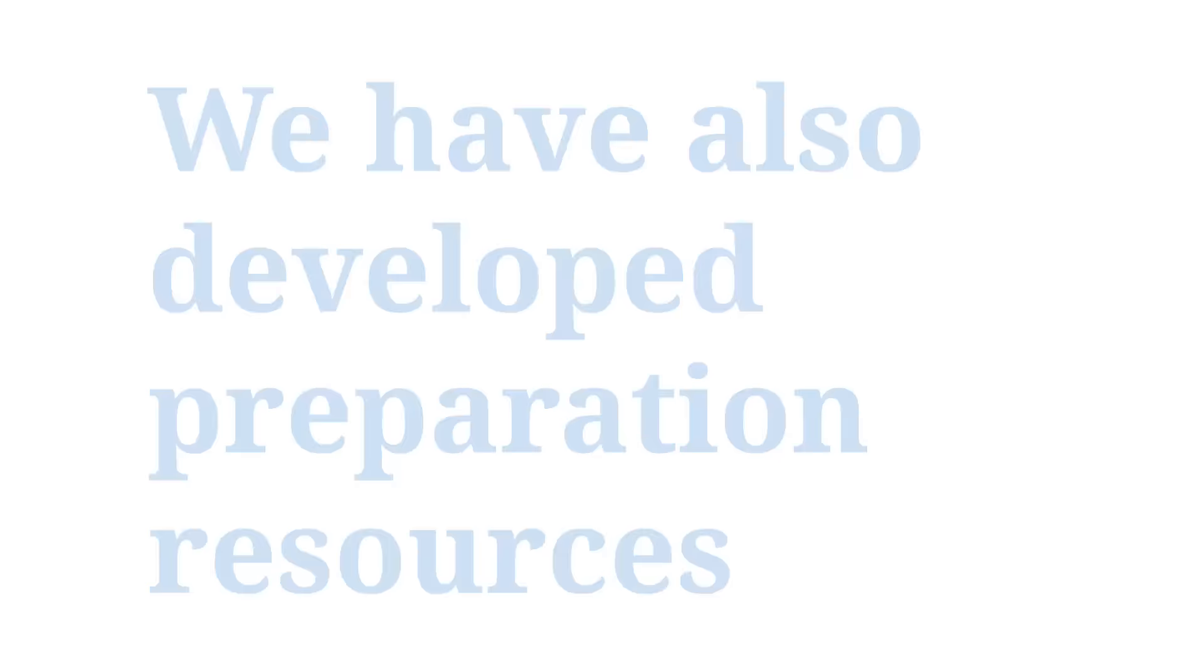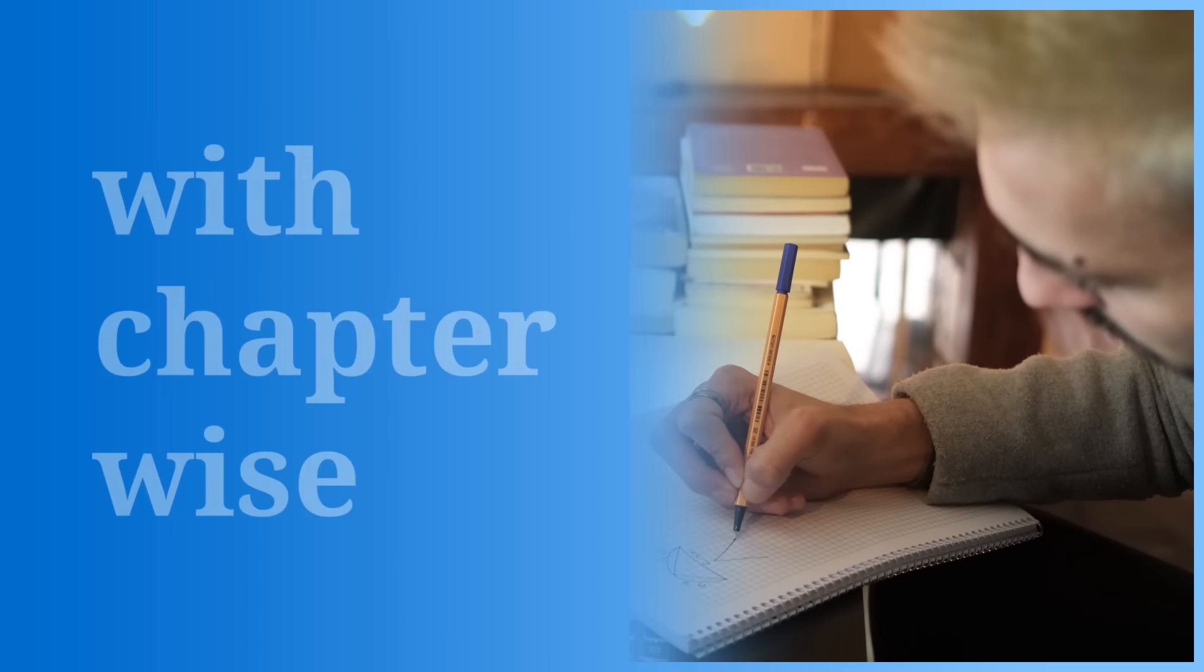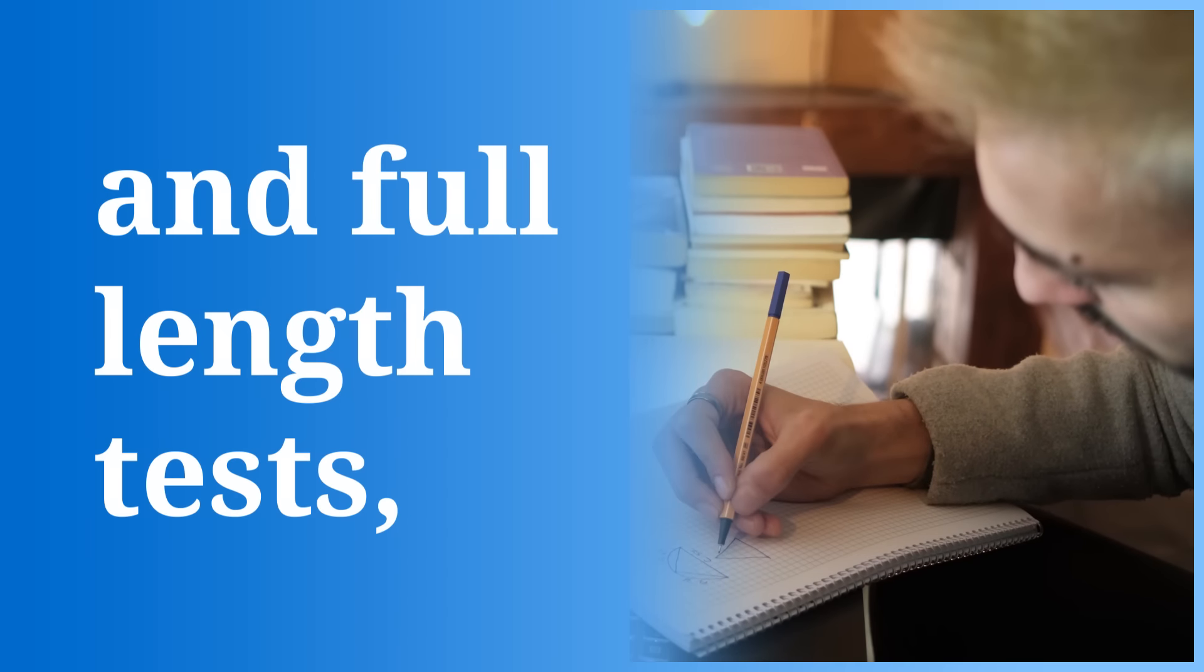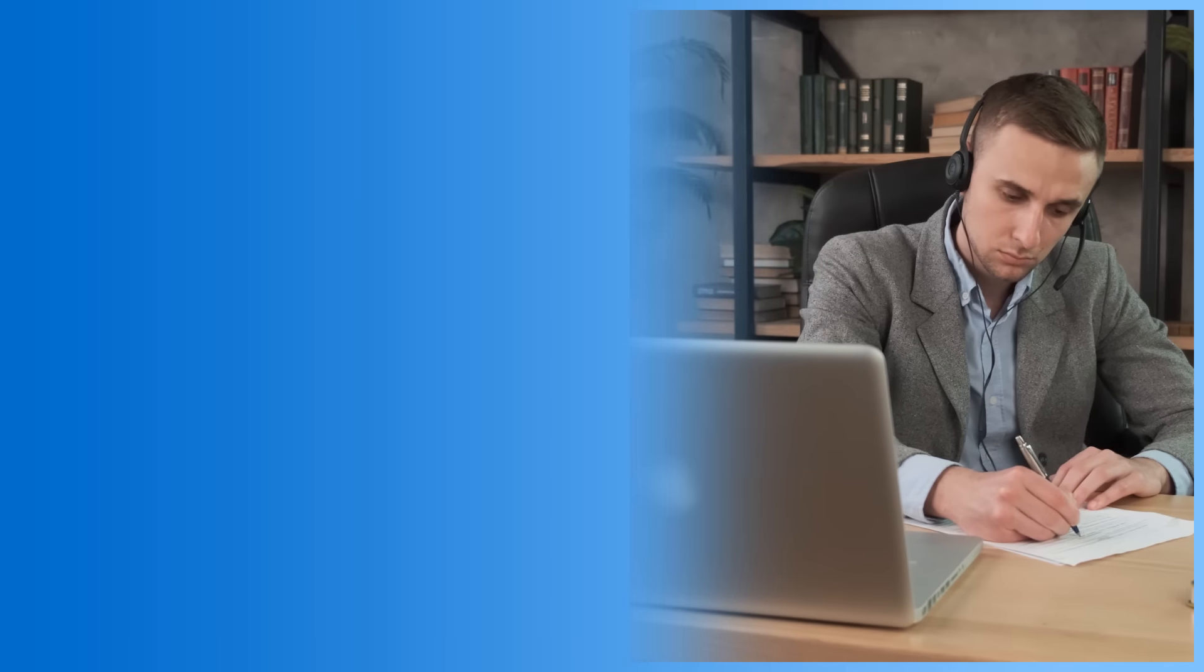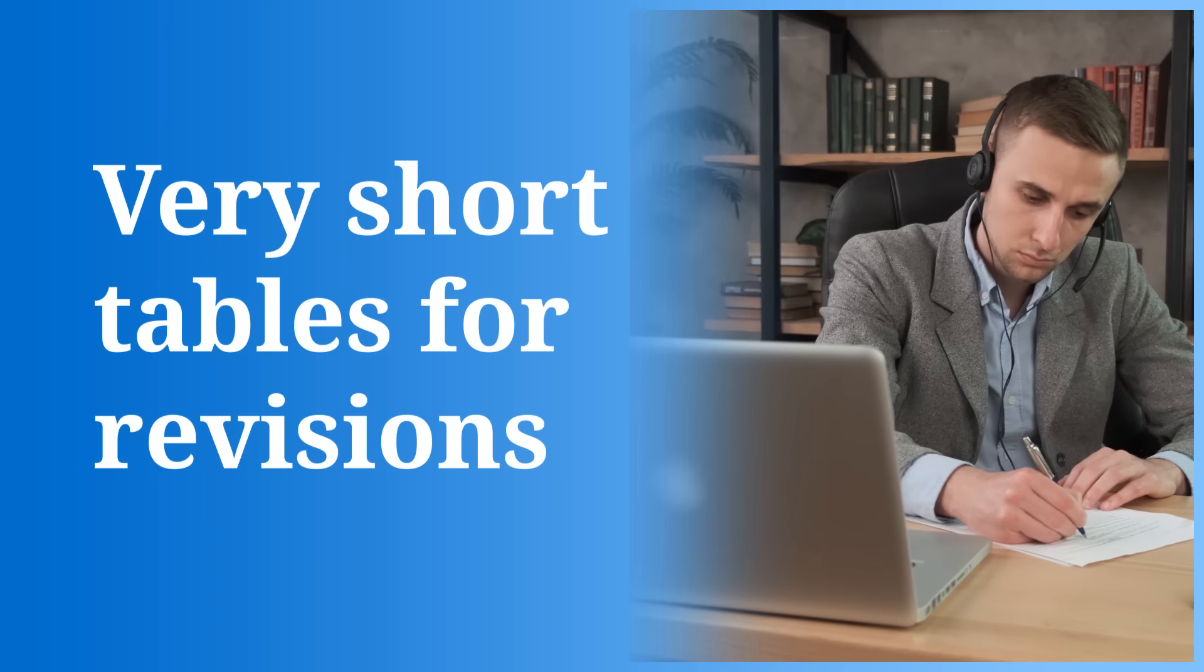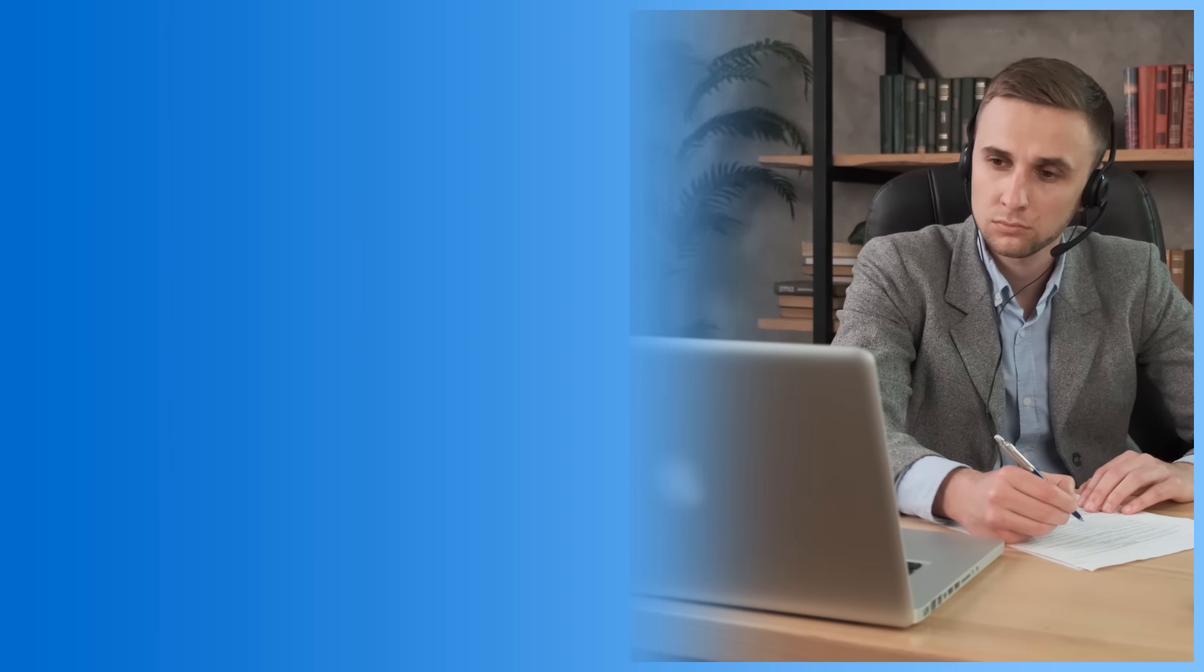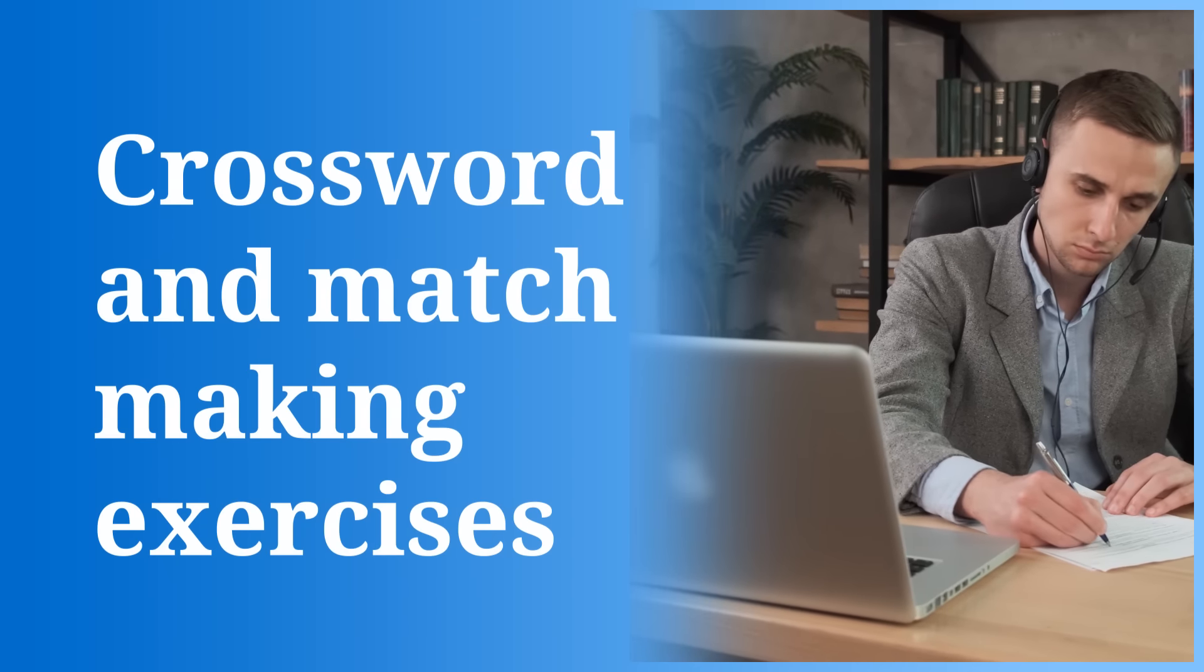The training program helps you understand the concepts and relate it to real-life scenarios. We have also developed preparation resources like question bank with chapter-wise and full-length tests, revision guide, very short tables for revision, and crosswords and matchmaking exercises. Our question bank contains a lot of scenario-based questions which are designed on the patterns of CCBA and CBAP exams.